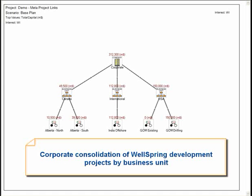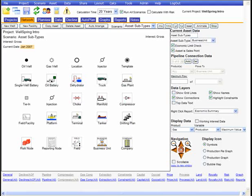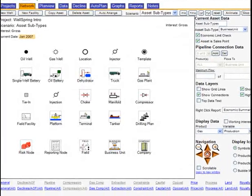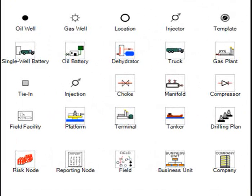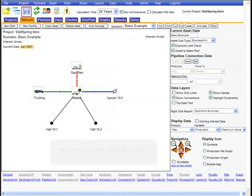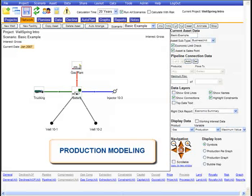Each story begins with a project, the basic building block. At the heart of each analysis is a schematic network of wells, facilities, and pipelines.